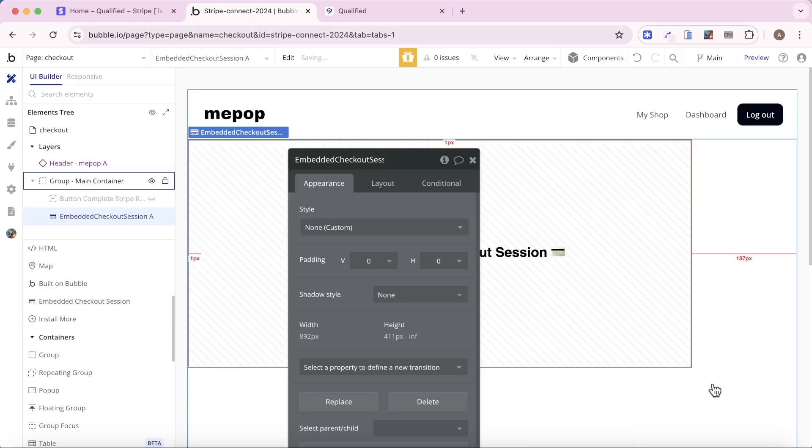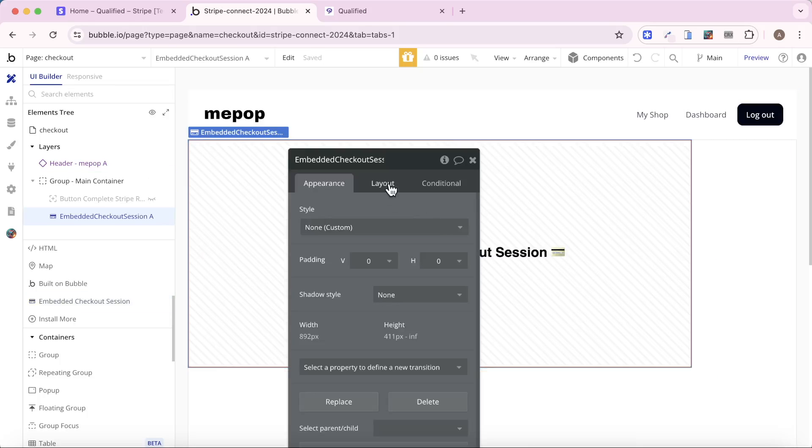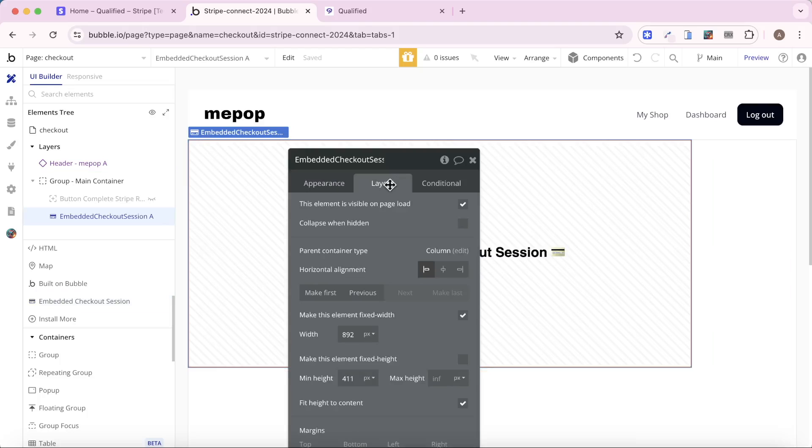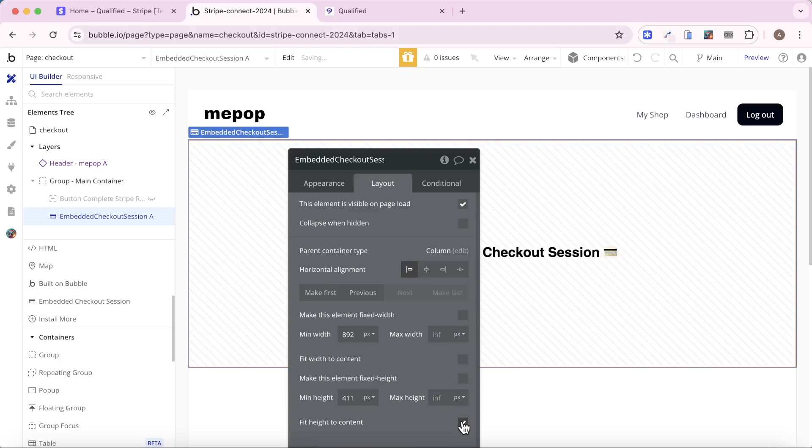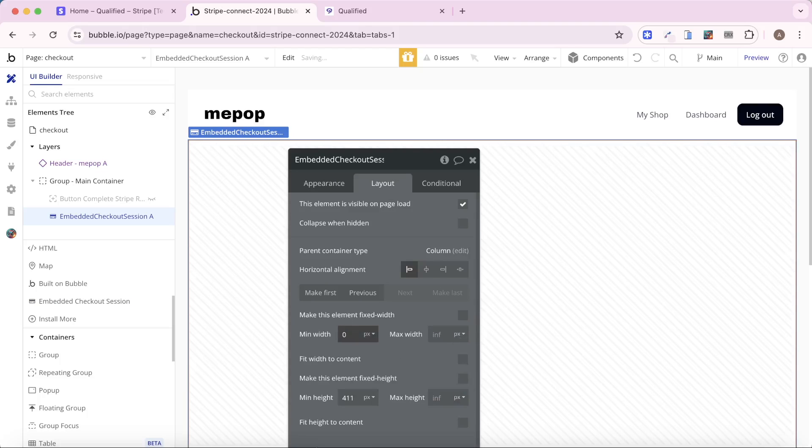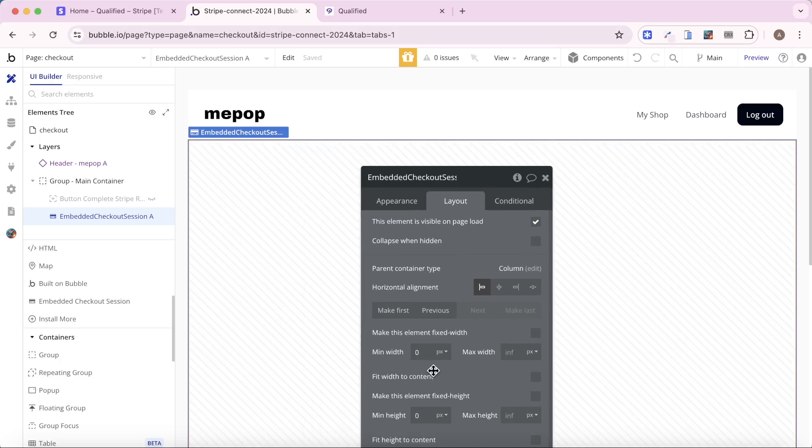So I'm going to grab that. I'm going to drop it into my application. I'm going to allow it to take up the full width and the full height of the screen that's available. Just get rid of those min width and min heights. And the idea is we want to navigate our user to this page.